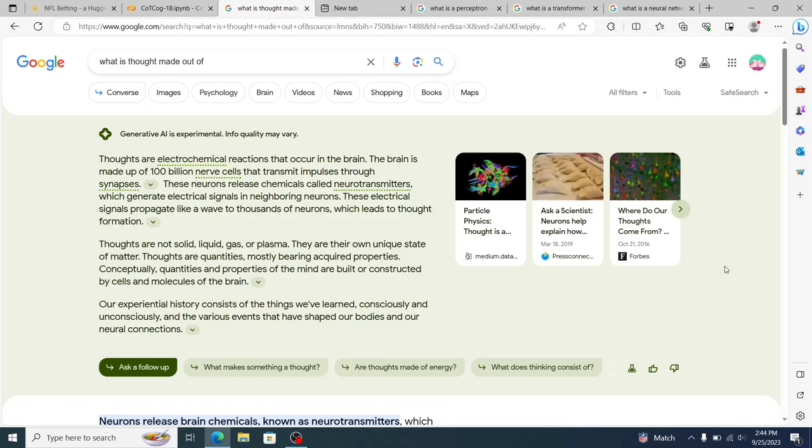Thoughts are not solid, liquid, gas, or plasma. They're their own unique state of matter. Thoughts are quantities, mostly bearing acquired properties. Conceptually, quantities and properties of the mind are built or constructed by cells and molecules of the brain. Our experiential history consists of the things that we've learned consciously and unconsciously and the various events that have shaped our bodies and our neural connections. Cool. So that's how thought works in the brain.